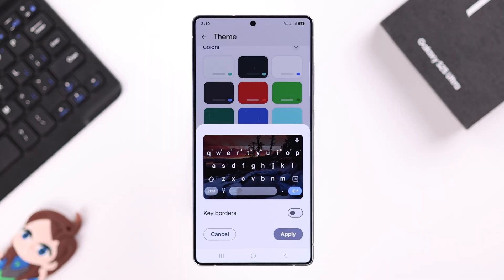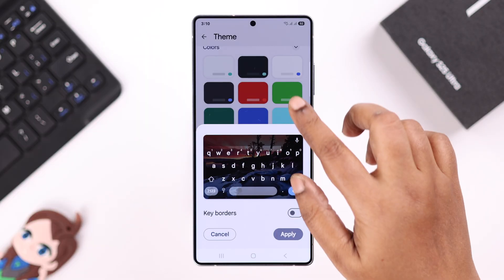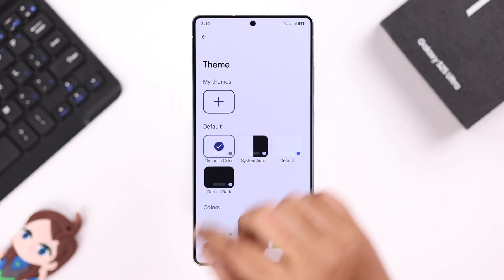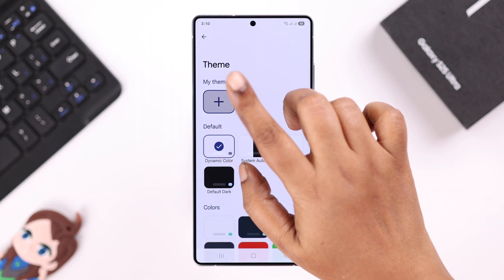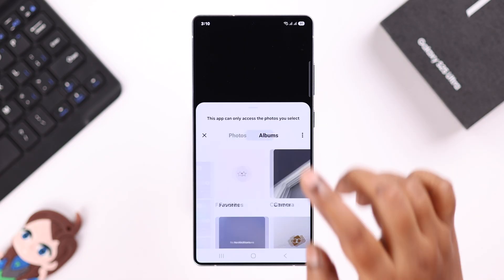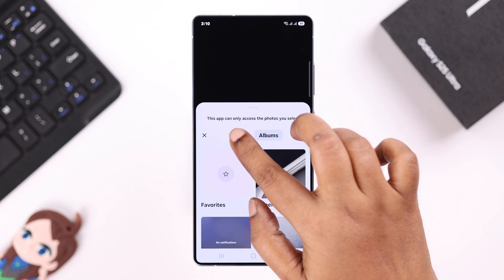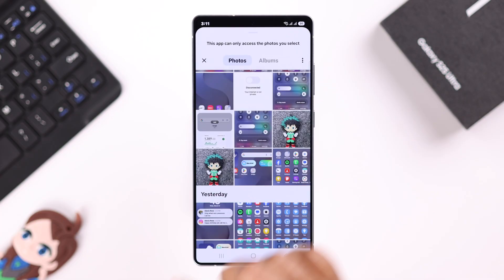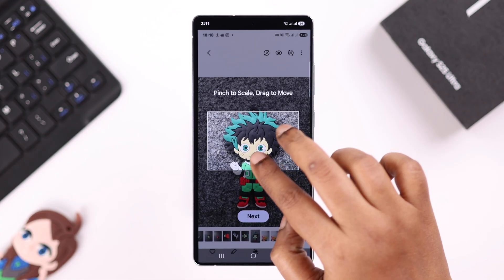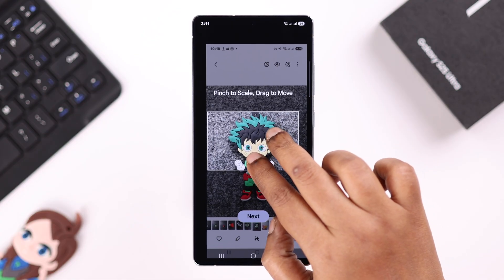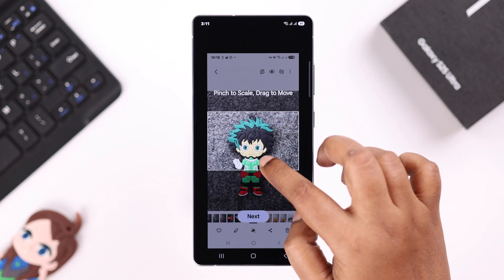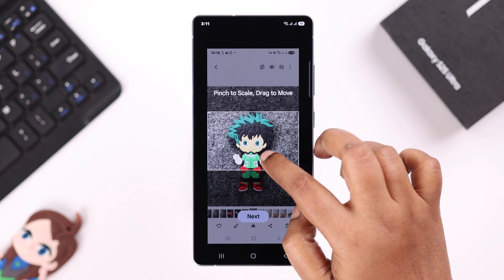Tap the plus sign under My Theme, then choose either Photos or From Albums. Select the photo you want to use as the theme. You can then go ahead and resize, crop, or reposition it.